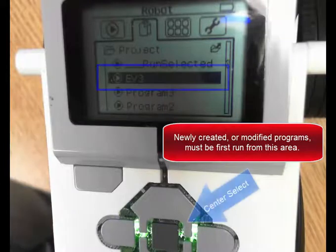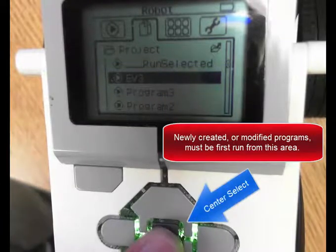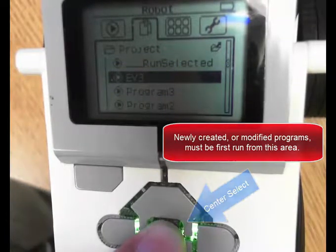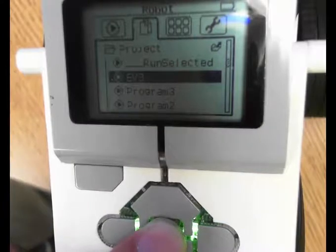So if you hit the Center Select button with that being highlighted, the robot will go. And there it went.